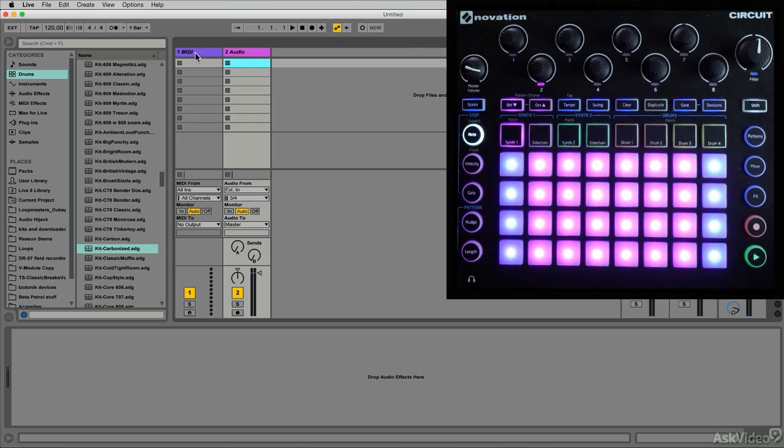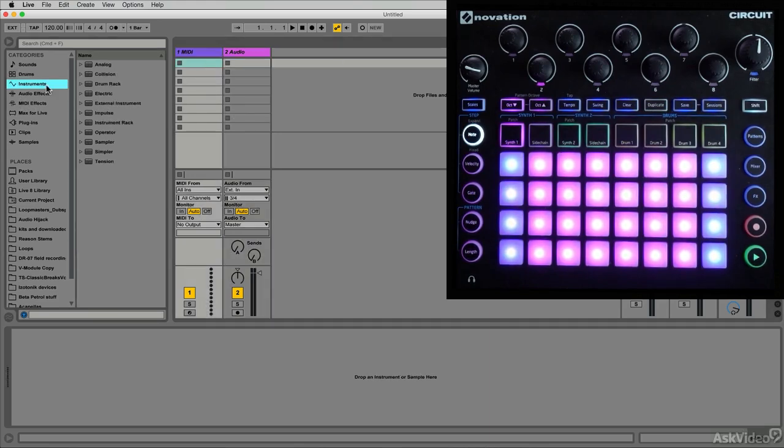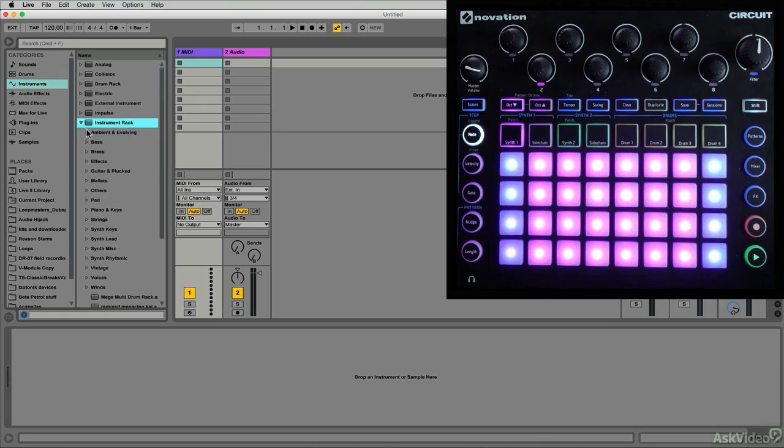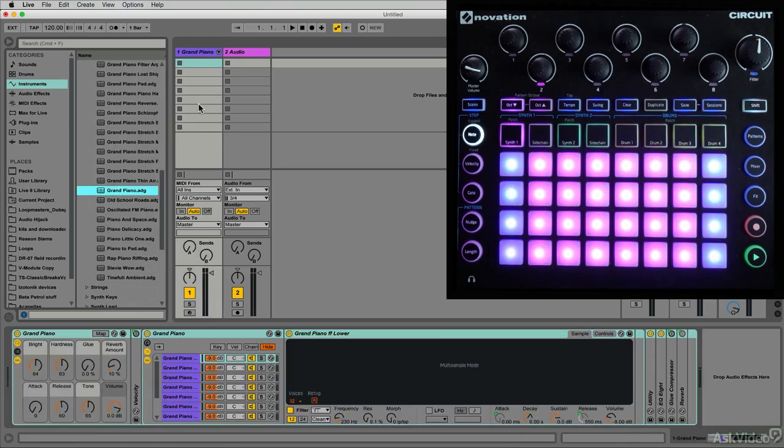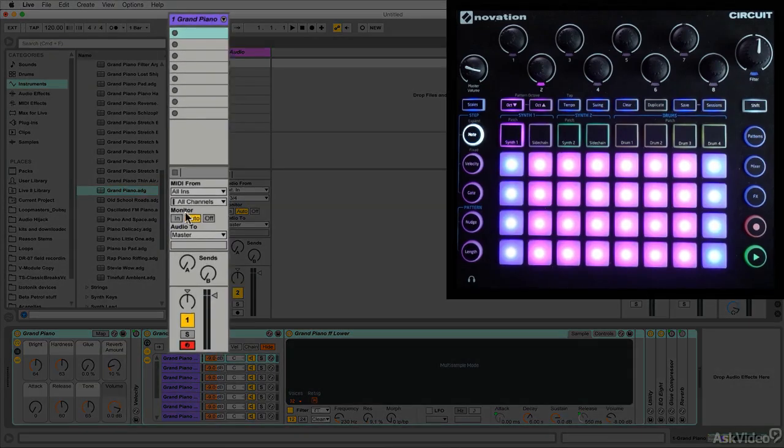Let's go ahead and put a MIDI instrument on this MIDI track. I'm going to go into my instrument category and just to keep things simple, I'll just bring a pretty little grand piano. Go into my pianos and my grand pianos right here, throw that on there and I will arm the track.